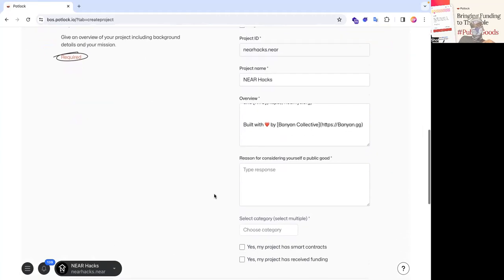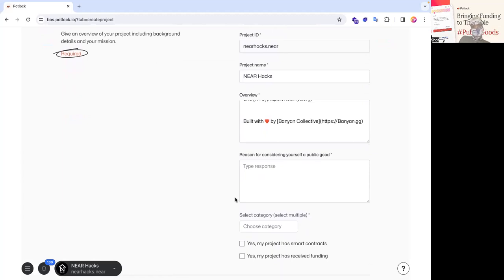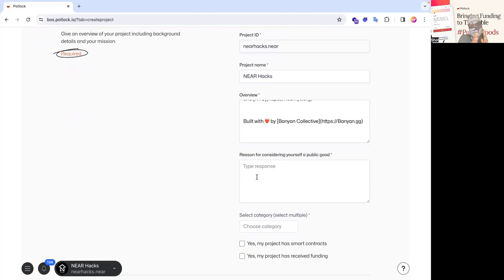But there's stuff here that saves on the social.near graph that isn't there by default and that's required. The first one being a category and the second one being a reason for a public good. There's a lot of, you know, dispute of what a public good is. Generally, if you go to potluck.org slash project dash guidelines,